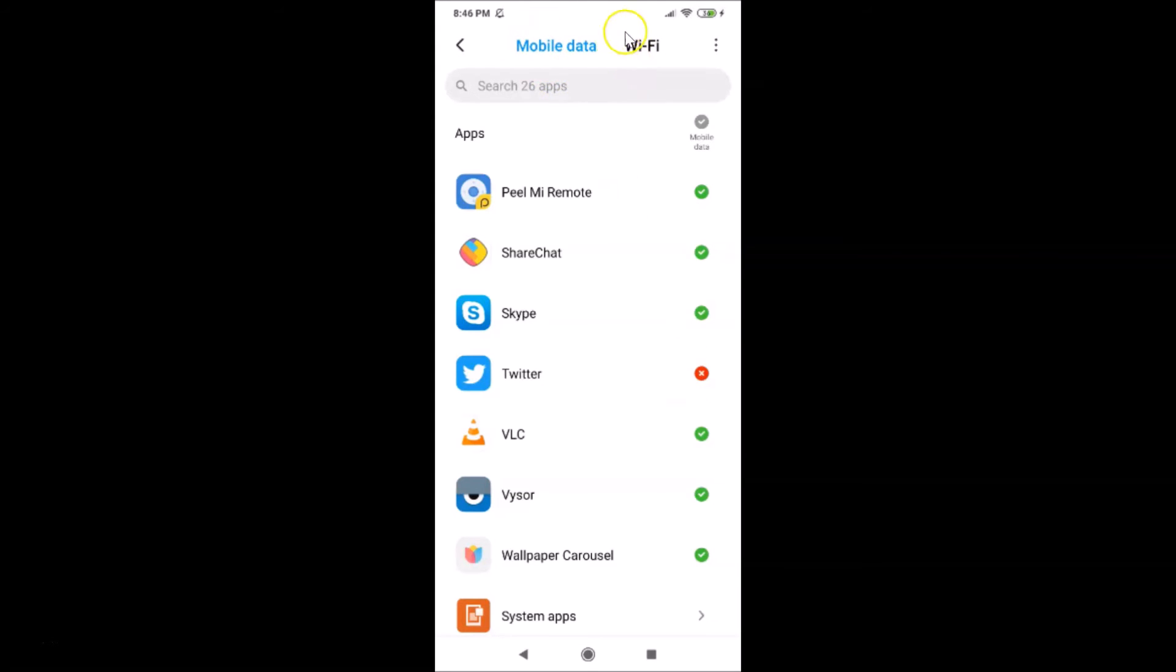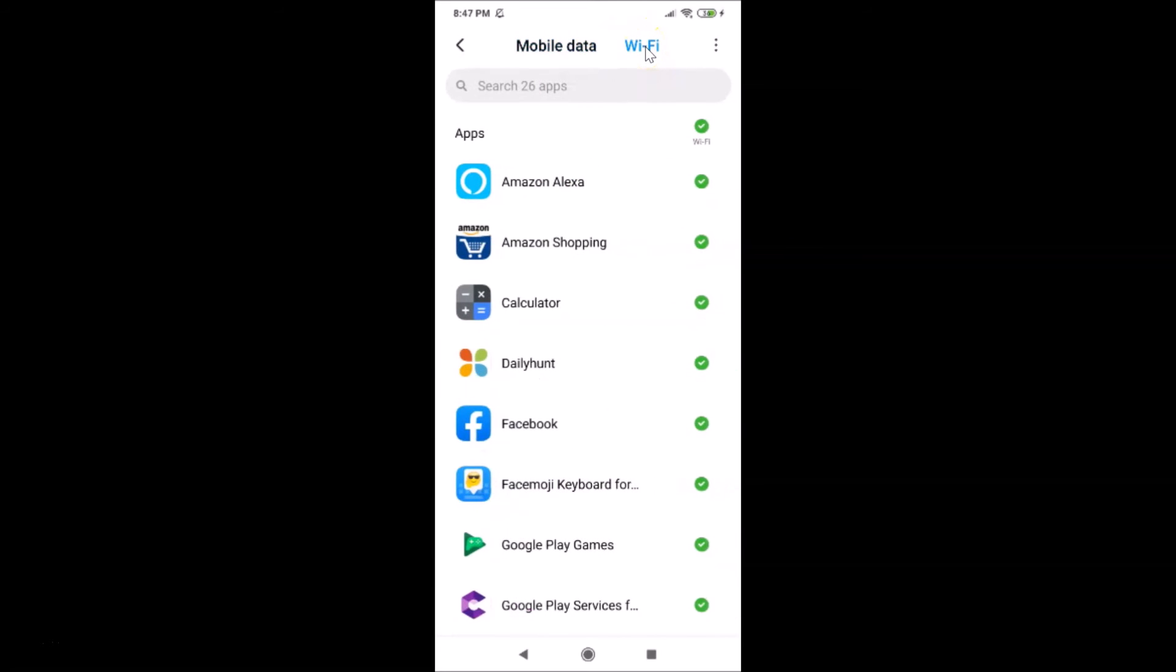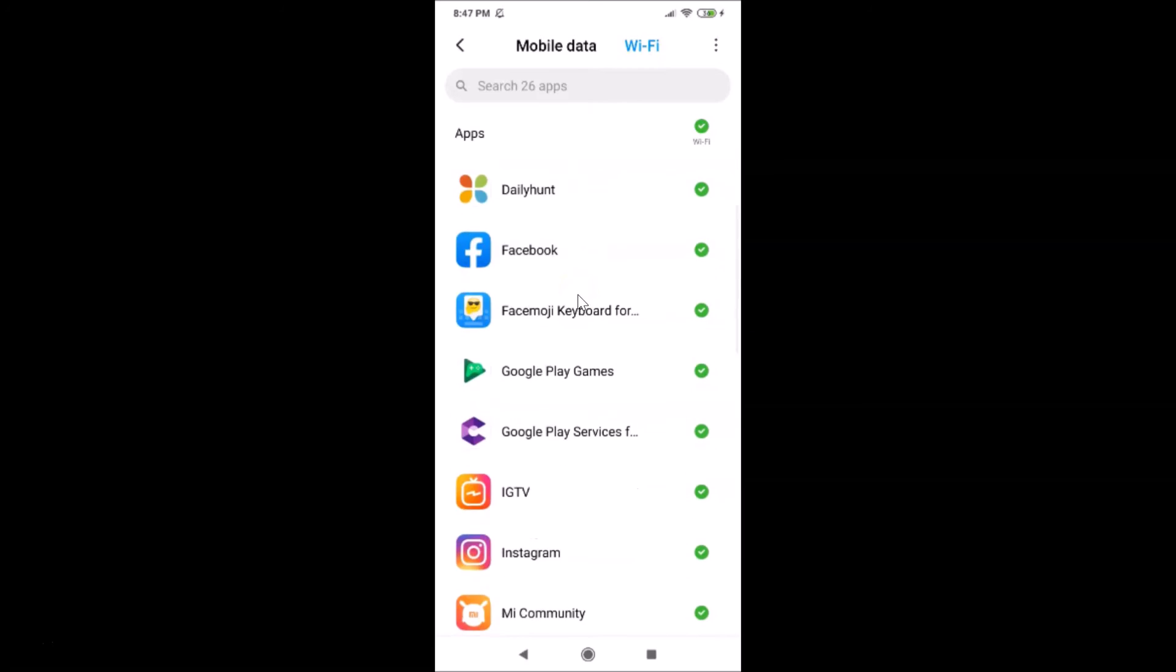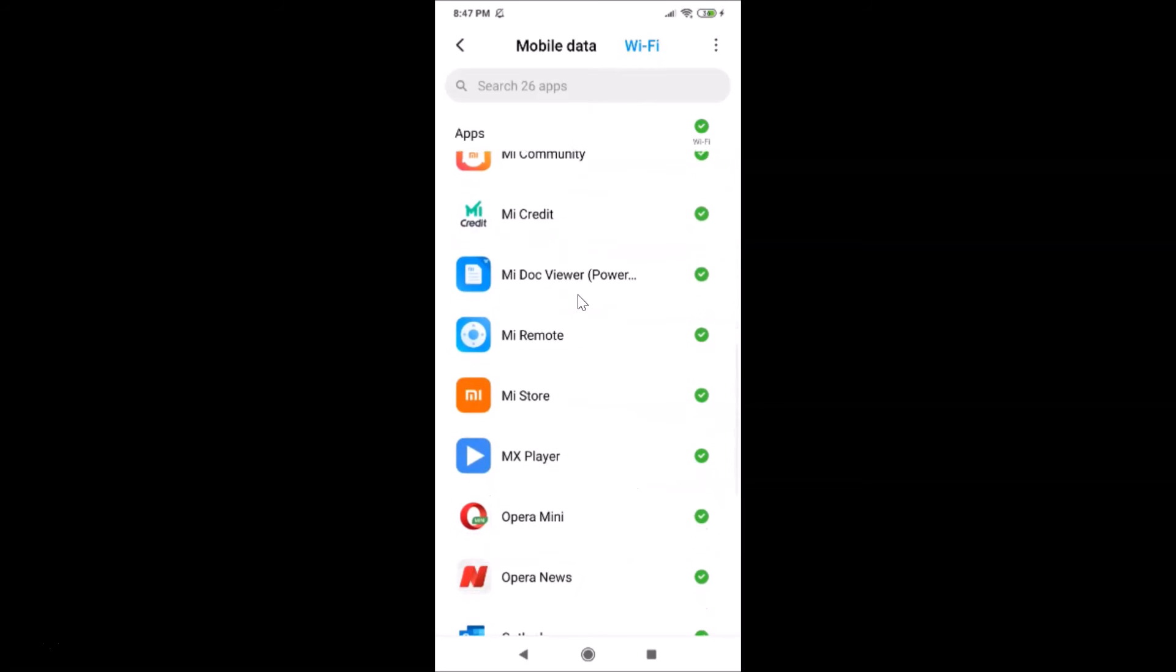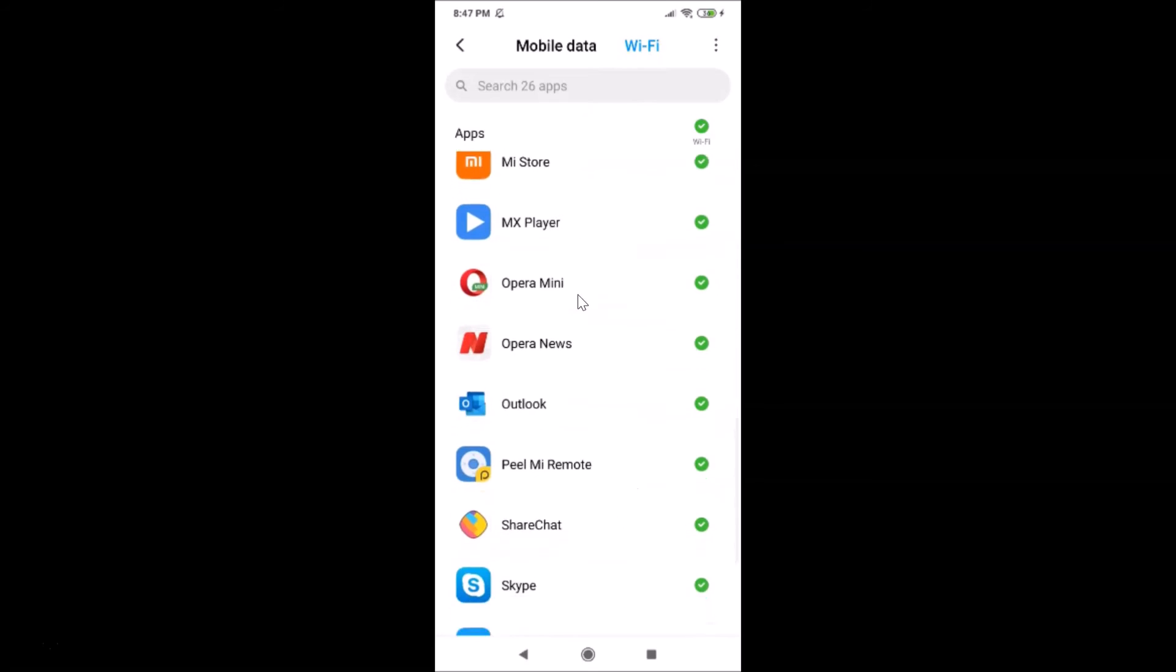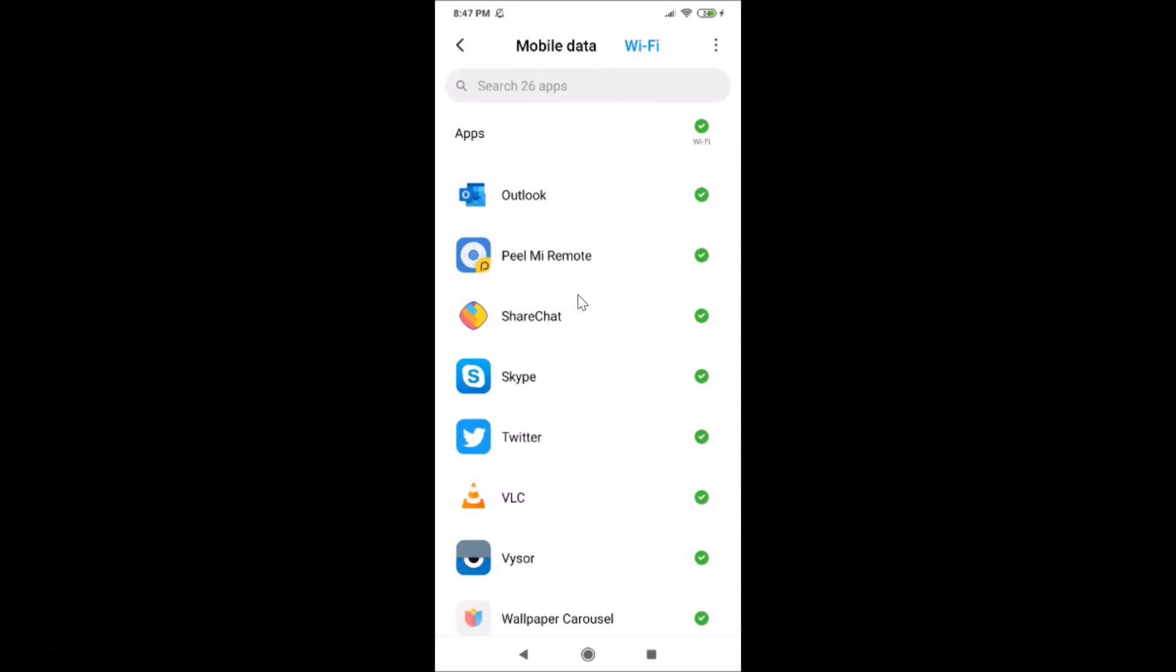If you want to block from Wi-Fi also, just tap on the Wi-Fi tab. After that, find your app. Here is my Twitter app. Let me tap on this little green button, and you can see it is now crossed.